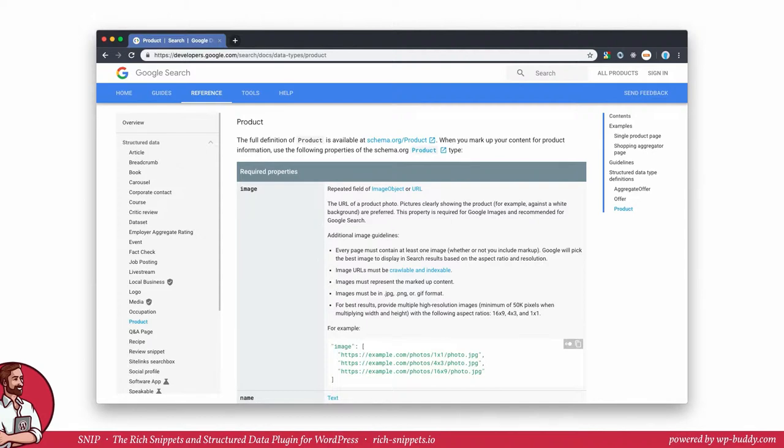The product schema will be a little bit more complex than all the other schemas that I have showed to you in my structured data training. This is because the product schema needs a lot of properties that inherit the child schema.